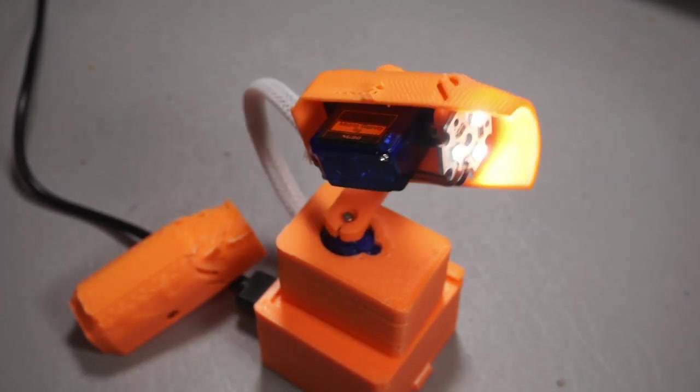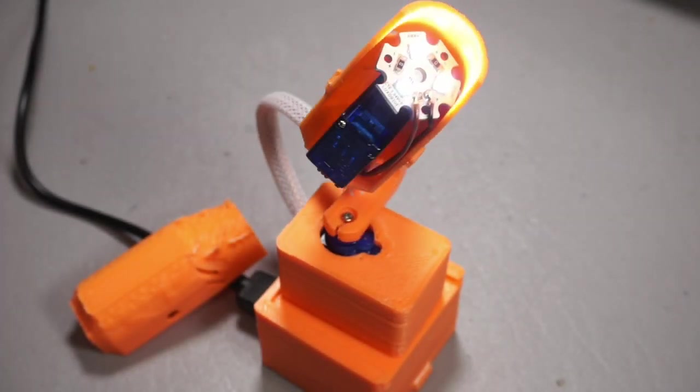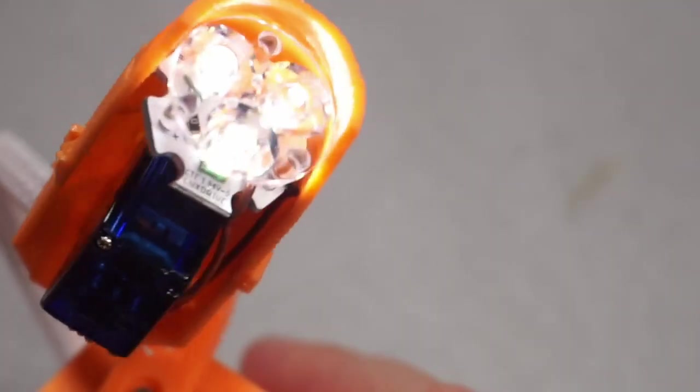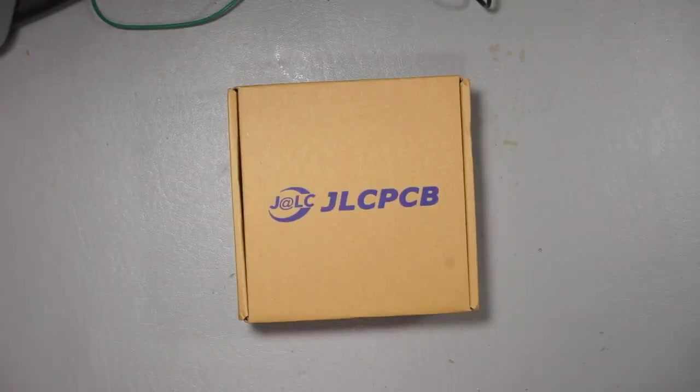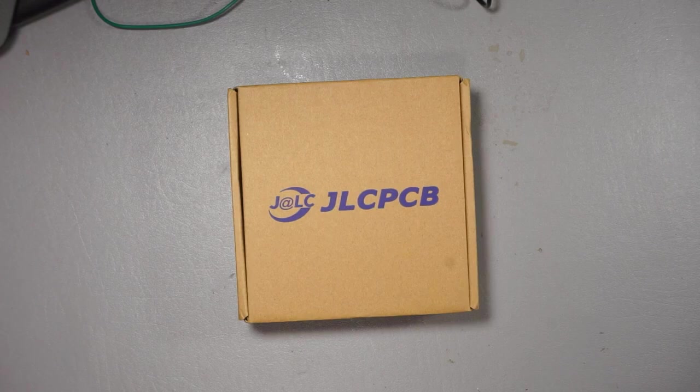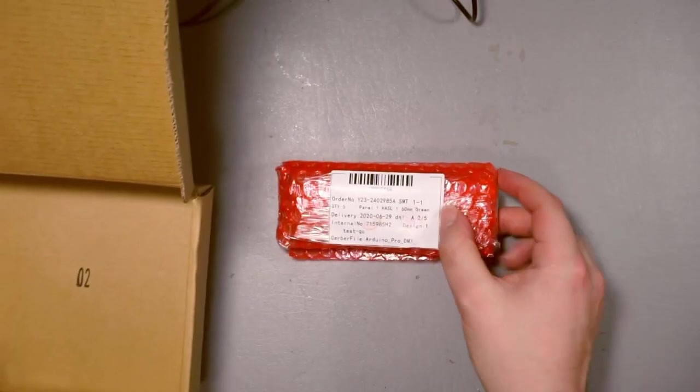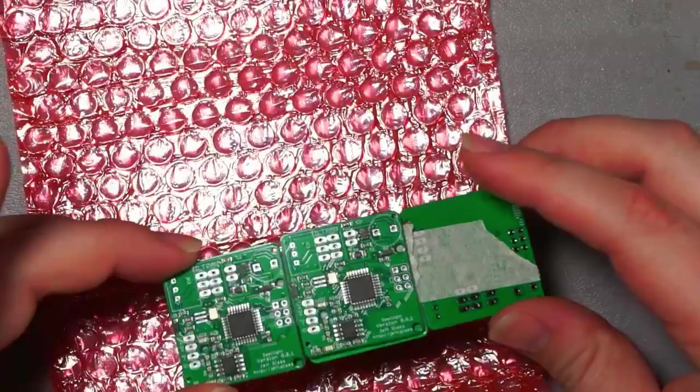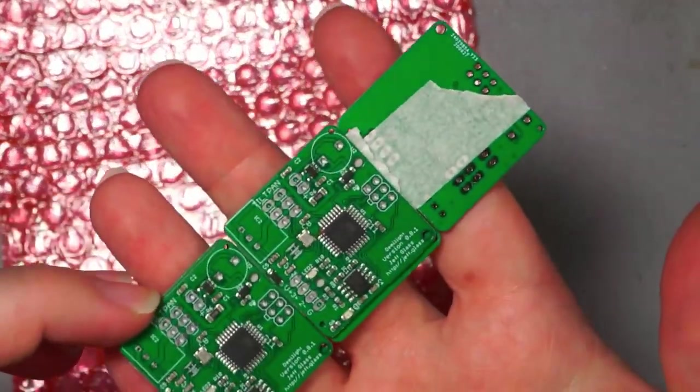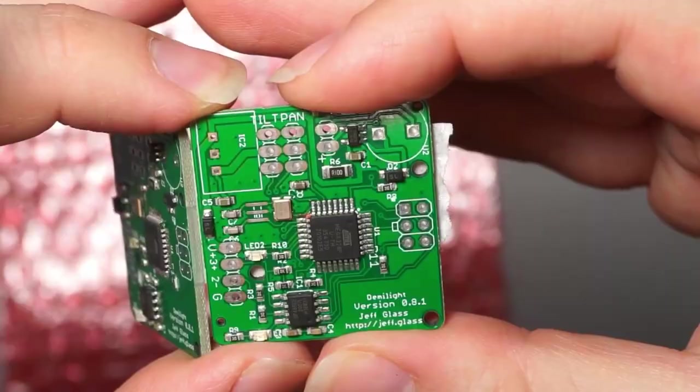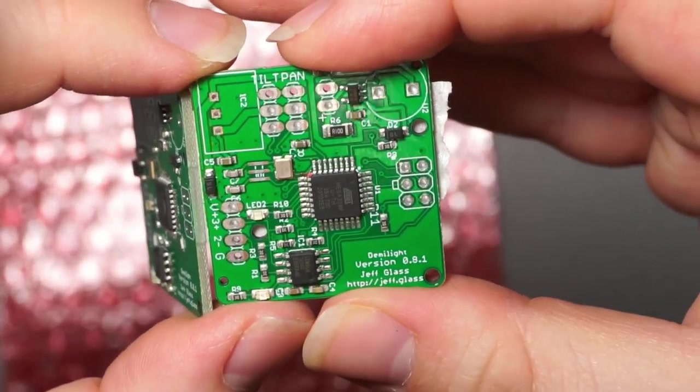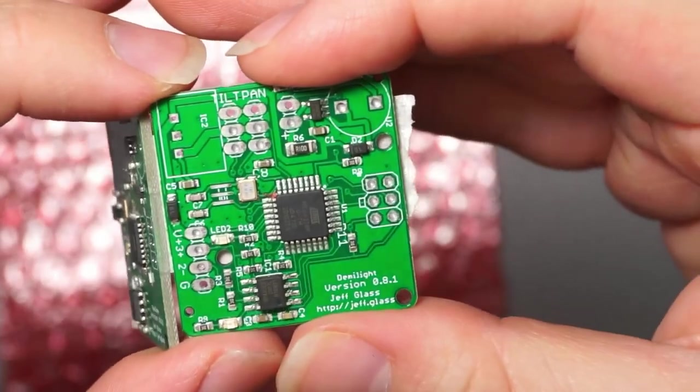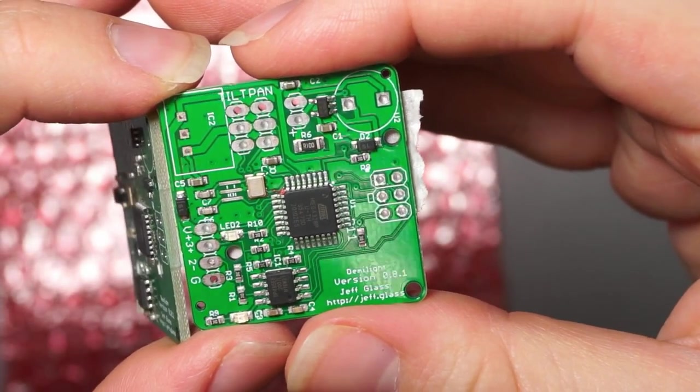This is DemiLight version 0.8.1 with a bunch of improvements over version 0.8. The biggest change in this version is I've gone to using automated SMD parts assembly through JLCPCB's assembly service, and it is an awesome change.